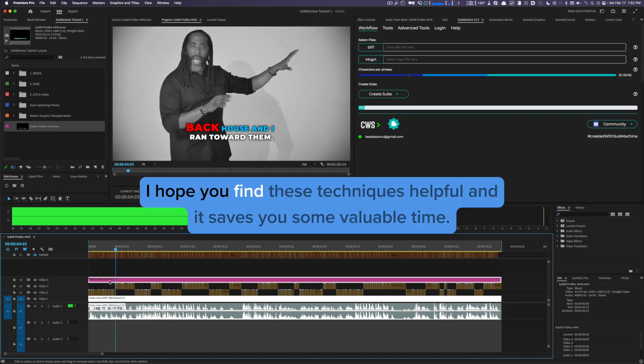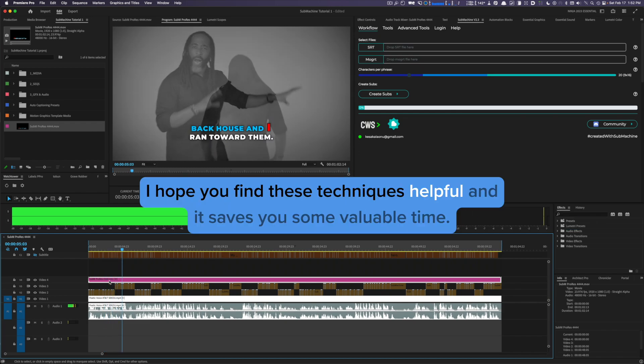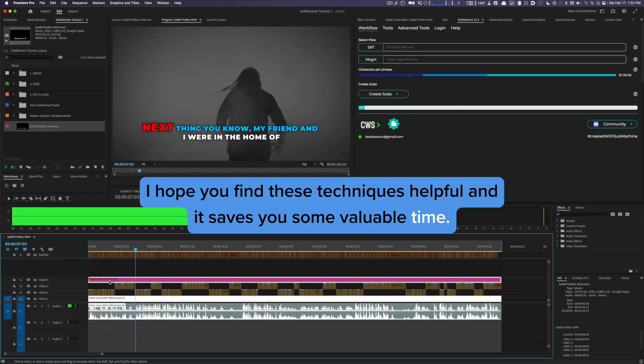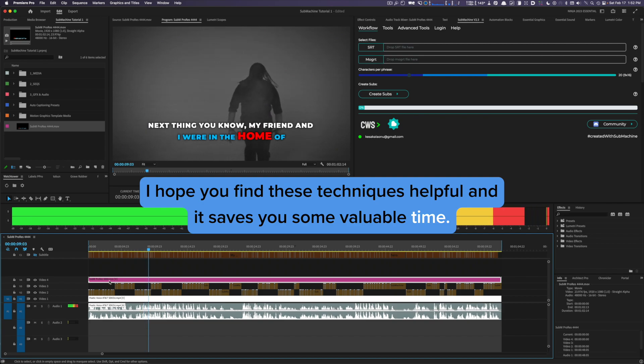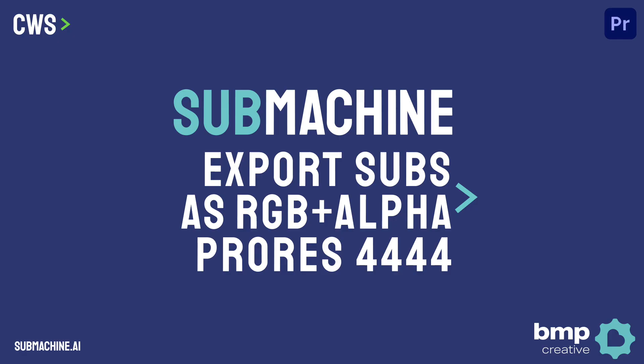I hope you found these techniques helpful and it saves you some valuable time. Thank you.